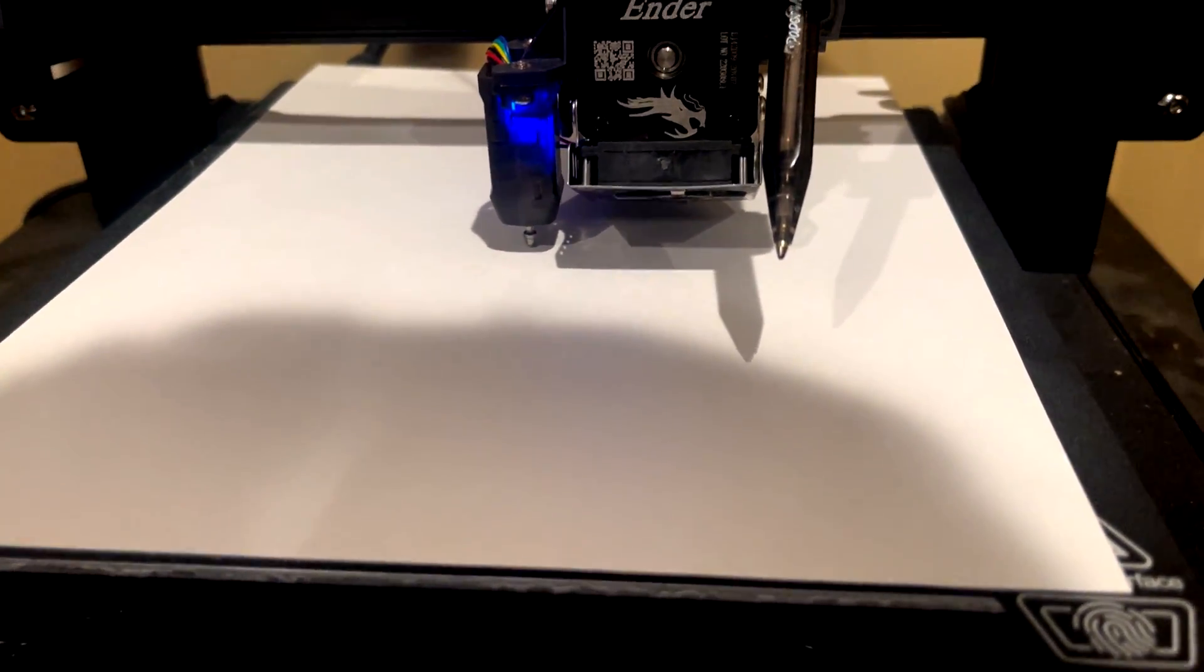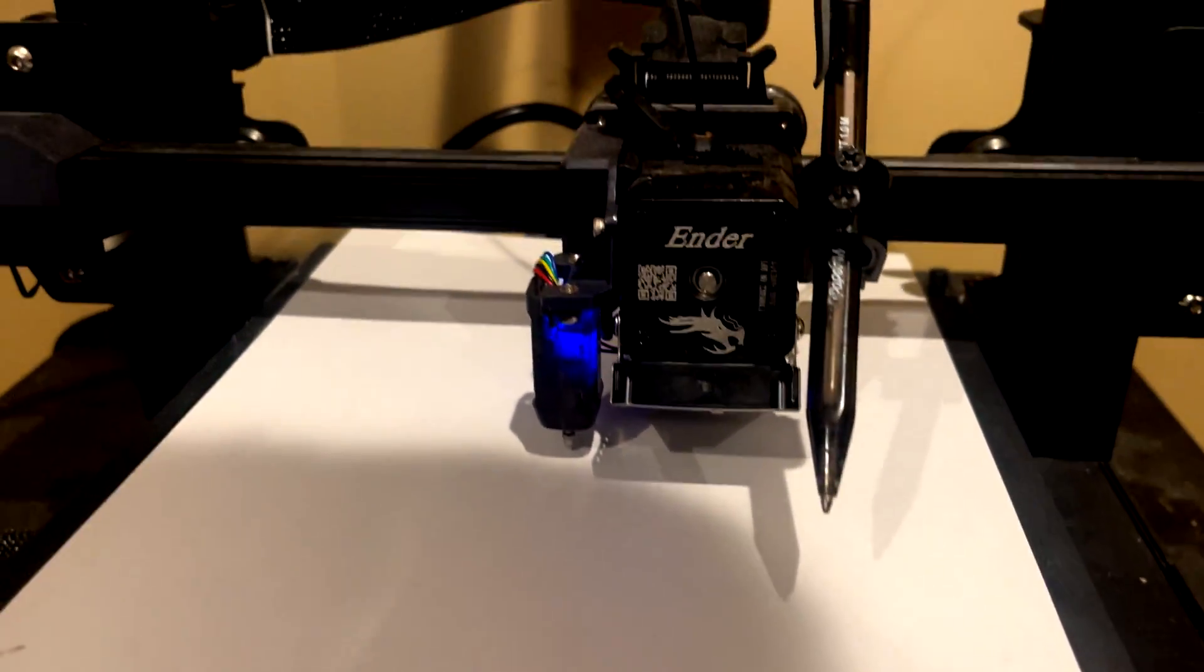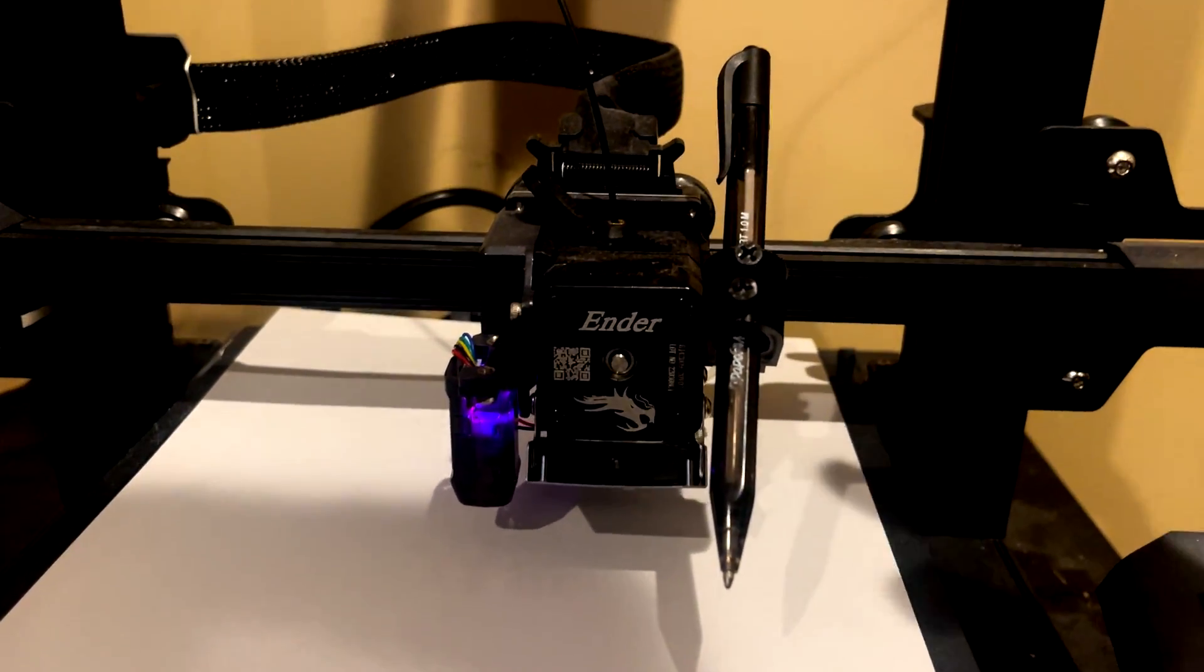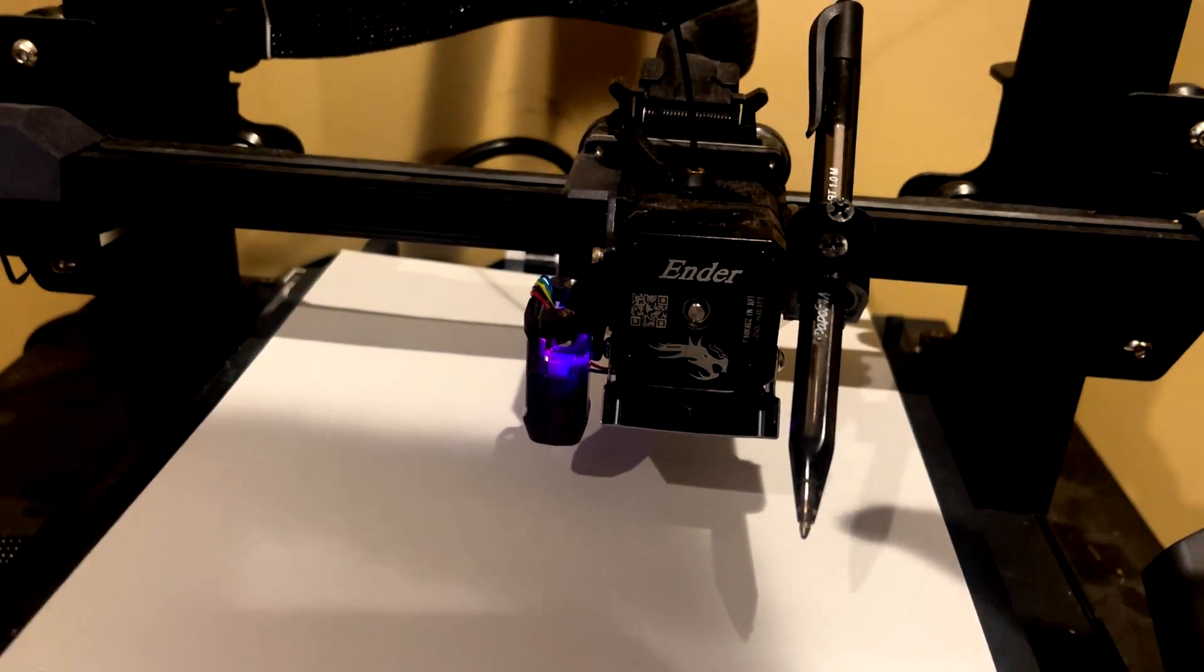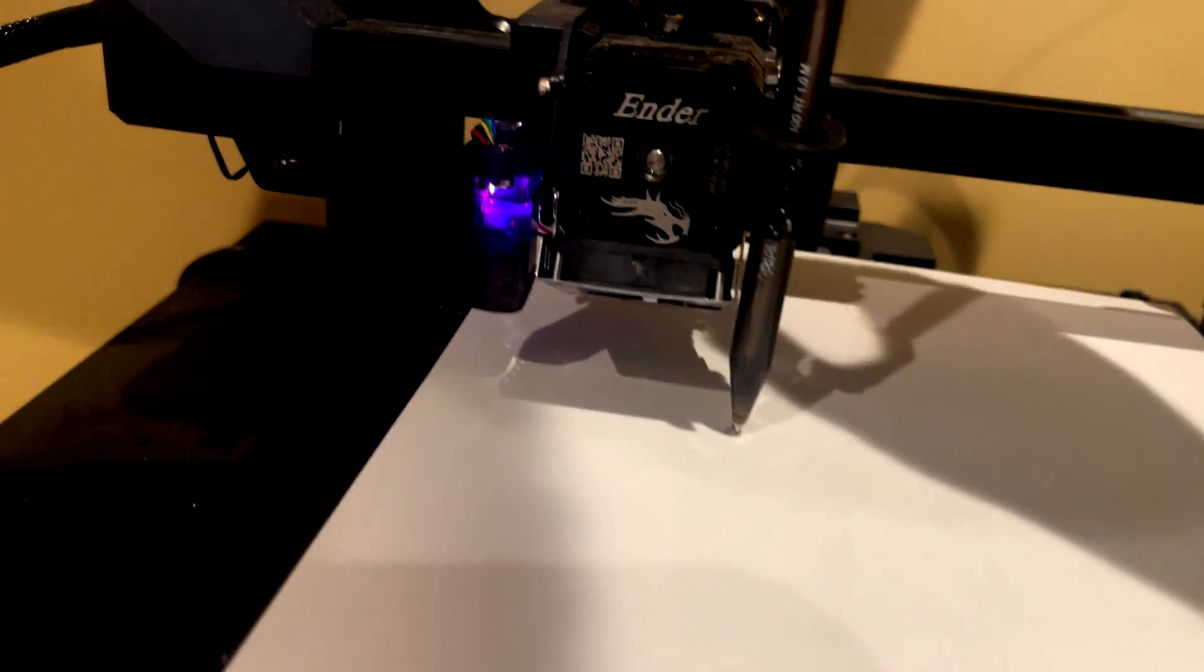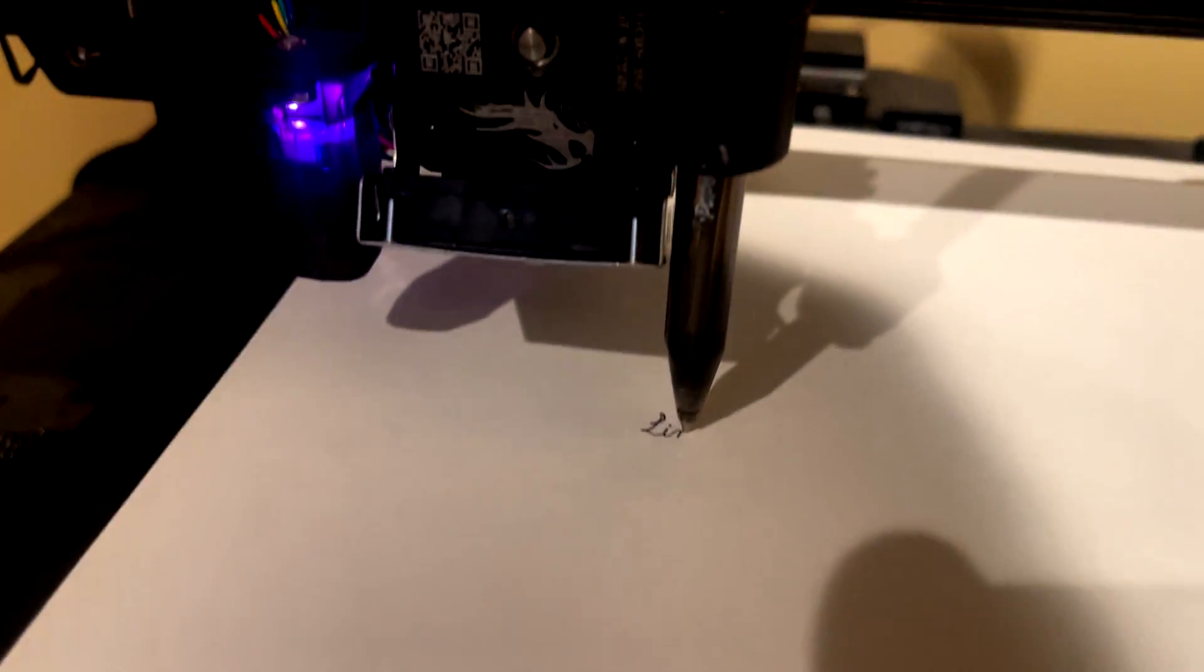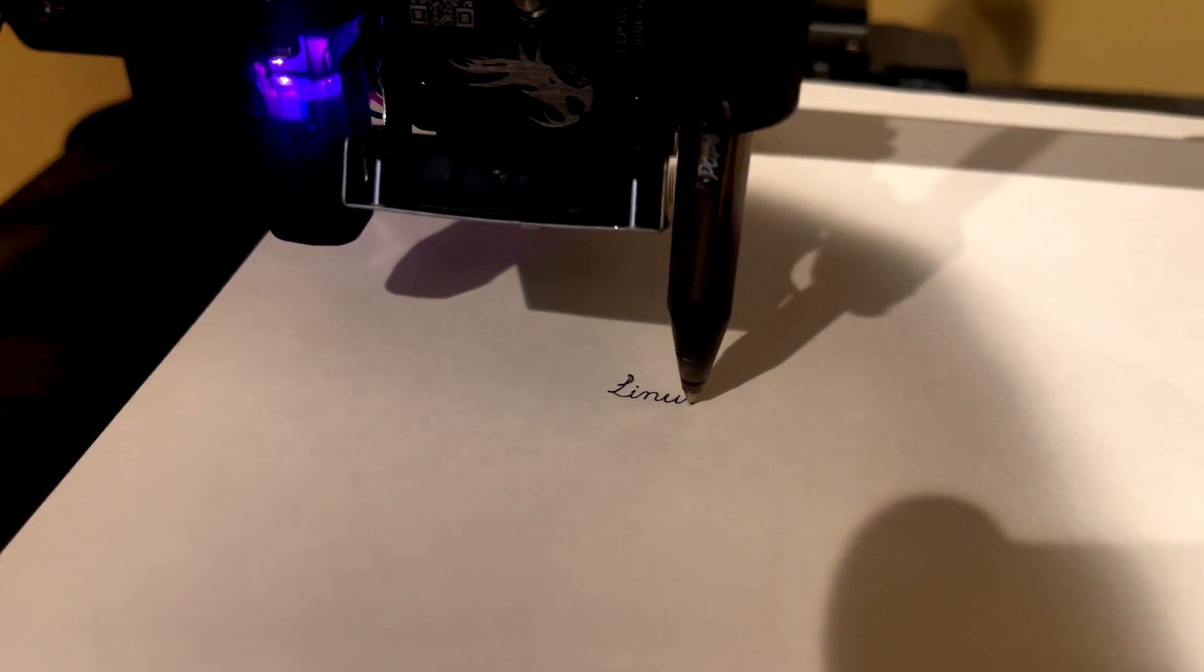So just like any other 3D print, it will auto bed level. And then to get the pen to adjust, we're just going to flip the pen down in the beginning here to have it start to write. Just like that.